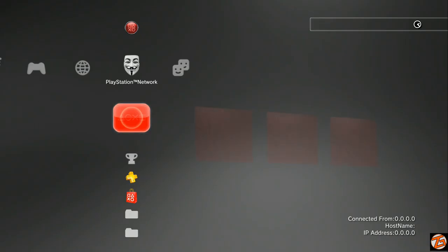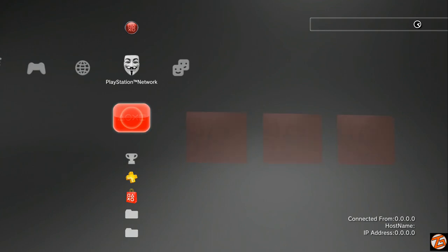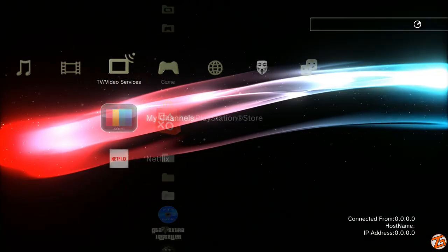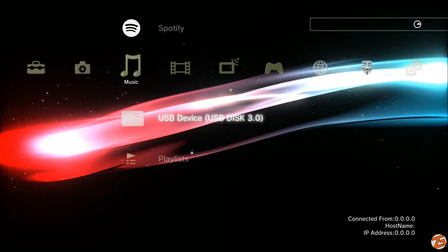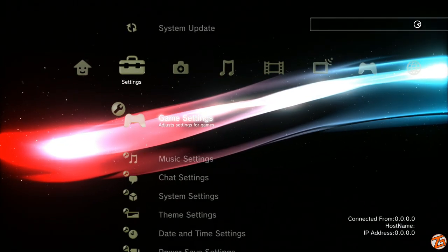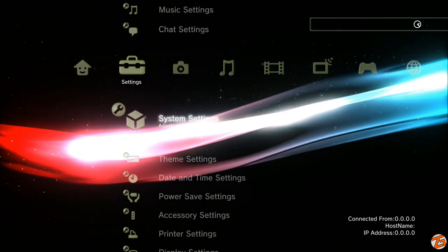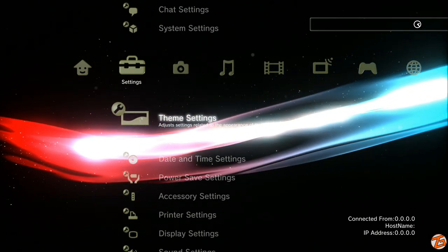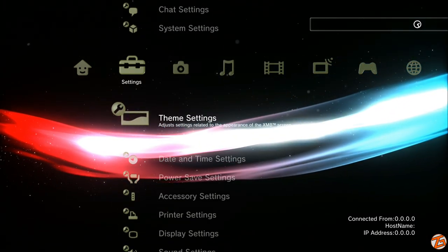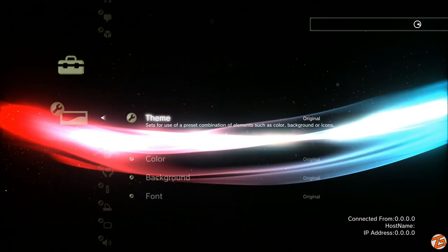Once you're on your PlayStation, go ahead and plug in your USB. Once you plug in your USB, navigate to the settings tab by scrolling all the way to the left. Once you're in the settings tab, scroll down and find theme settings.